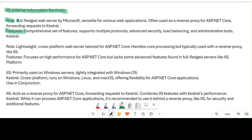If we talk about IIS features, it has a comprehensive set of features and supports multiple protocols — FTP, SMTP, HTTP, HTTPS — most protocols are supported. It also supports advanced security, load balancing, and administrative tools. The administrative tools have a UI-based interface, making them very handy and easy to use.